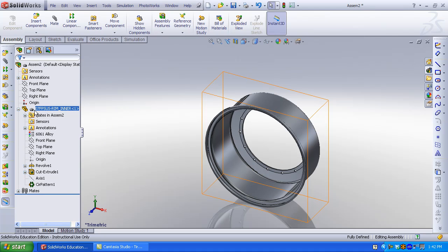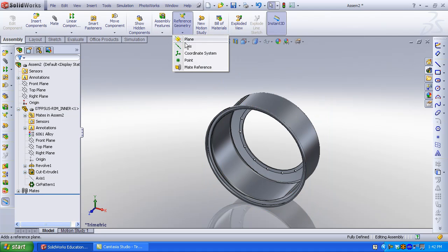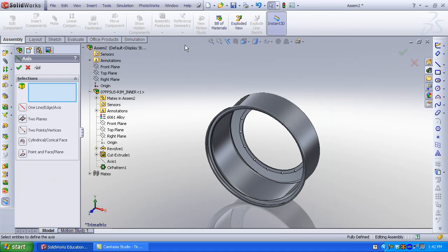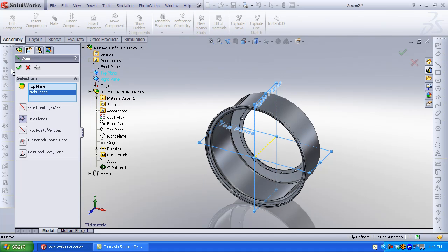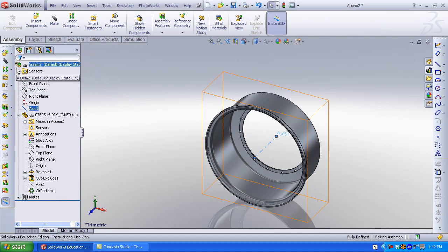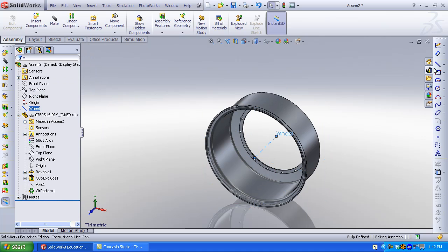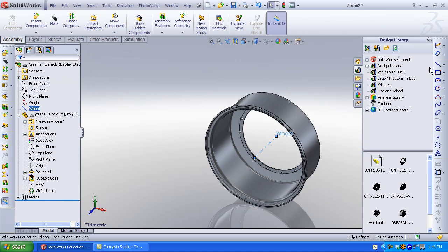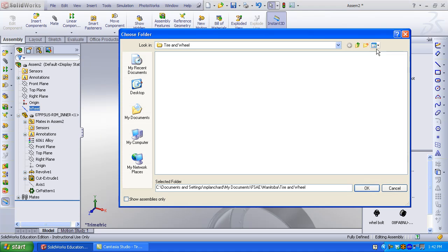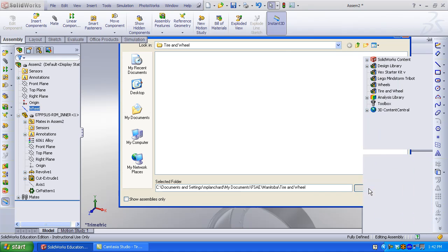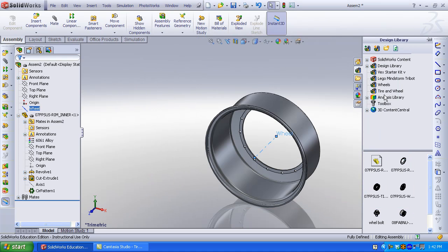Let's insert a reference axis between the right plane and the top plane. Rename Axis 1 to Wheel. We might use this a little bit later. The design library allows you to organize your materials into folders. Click Add Folder. I selected Tire and Wheel, which is the folder that contains all the information I'm going to use in this assembly.